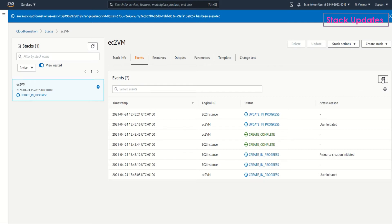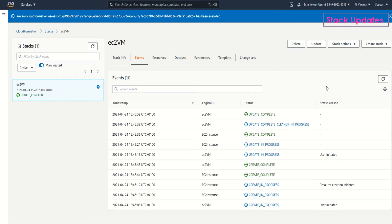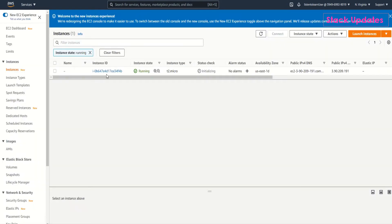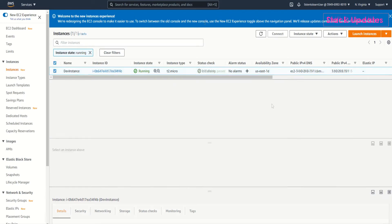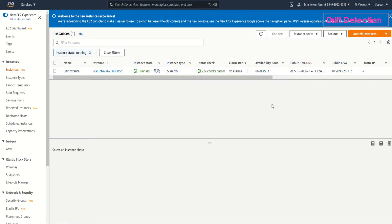It shows the resources which are updated as part of the update. In this template we just have one resource, so obviously that resource is getting updated. If your template has multiple resources then it shows the exact logical ID which is being updated. So again this takes a couple of seconds. It is done. If we go back to the EC2 dashboard you should see the instance having a name. Yes there it is. It's very simple. Running updates is very simple through CloudFormation stacks. So that was about stack updates.